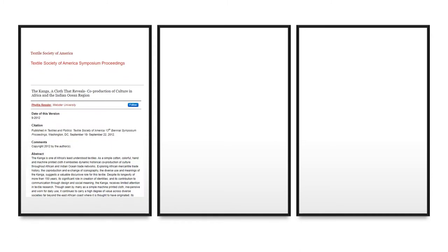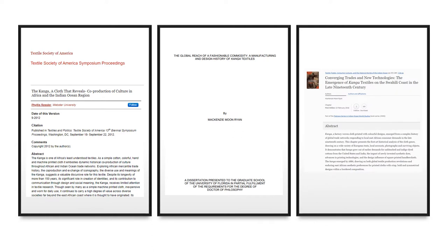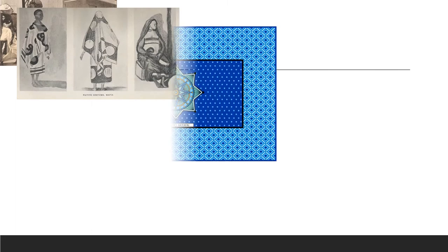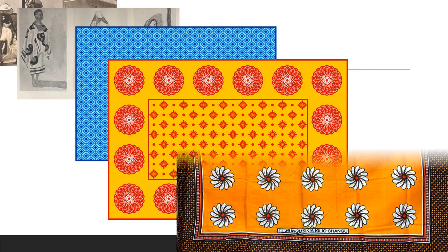There are a couple of thorough documentations of this journey that Kanga took, and those links are provided below for scholars who would like more information. The takeaway here is that what may have started as a plain piece of material, the East African people transformed into a beautiful and meaningful piece of cultural heritage that we all love today.